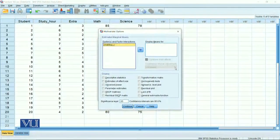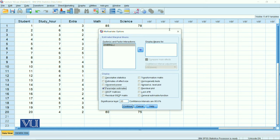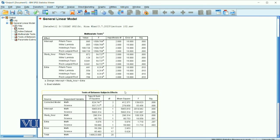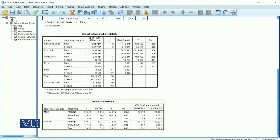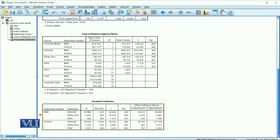In Options, select Parameter Estimates. Set significance level to 0.05 and confidence interval to 95 percent. Click Continue and OK. Now look at the output — these are the parameter estimates for the dependent variables math and science, showing B coefficients, standard error, t-statistics, significance values, and 95 percent confidence intervals.